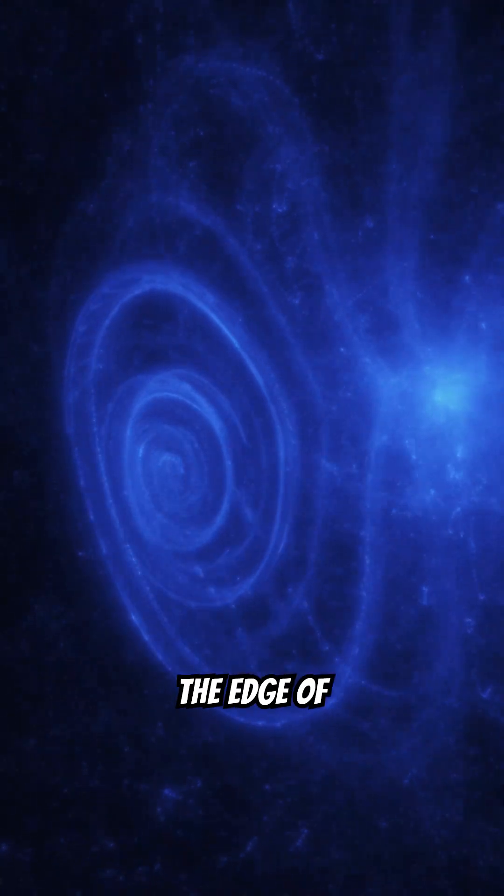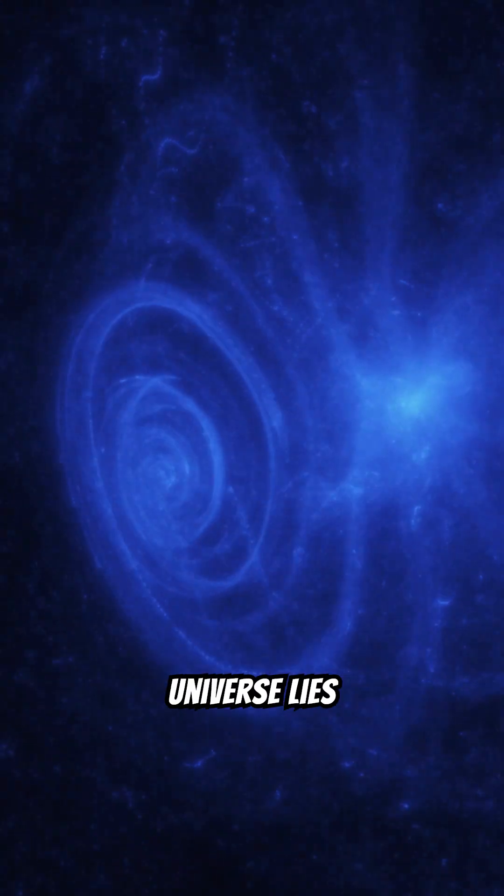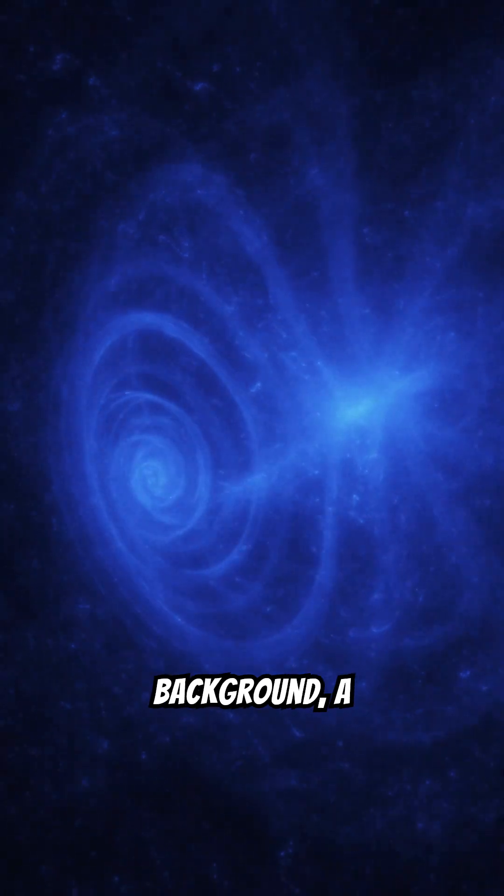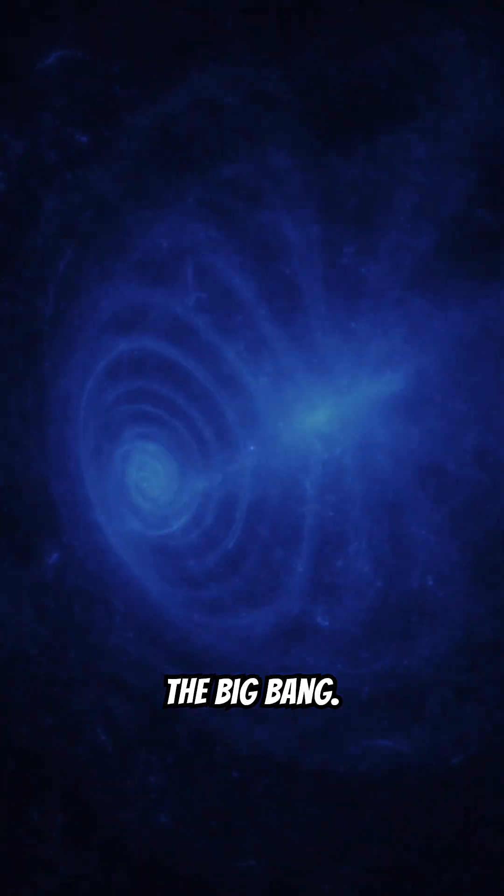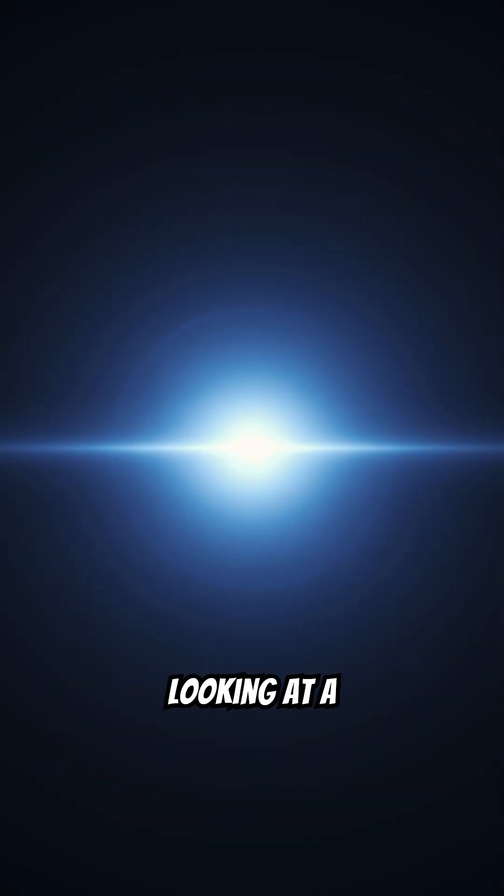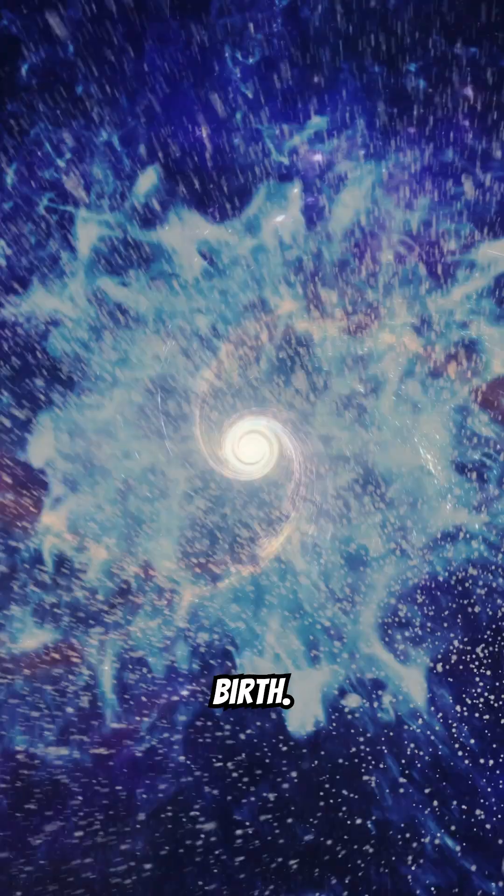At the edge of the observable universe lies the cosmic microwave background, a faint glow of radiation from the Big Bang. It's like looking at a snapshot of the universe's birth.